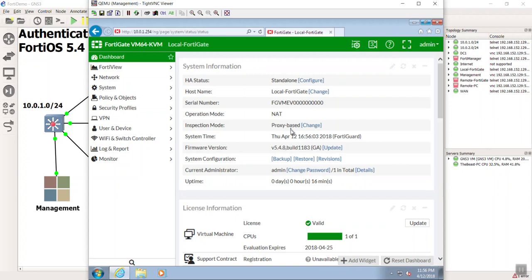There are a couple of different flavors of authenticating with the FortiGate. The one I want to focus on here is remote versus local. Local authentication means that the FortiGate itself is storing the users and their passwords. Remote authentication simply means that the FortiGate is acting as a client, and it's going to use some other server — like an Active Directory or maybe a RADIUS server — to get the credentials.